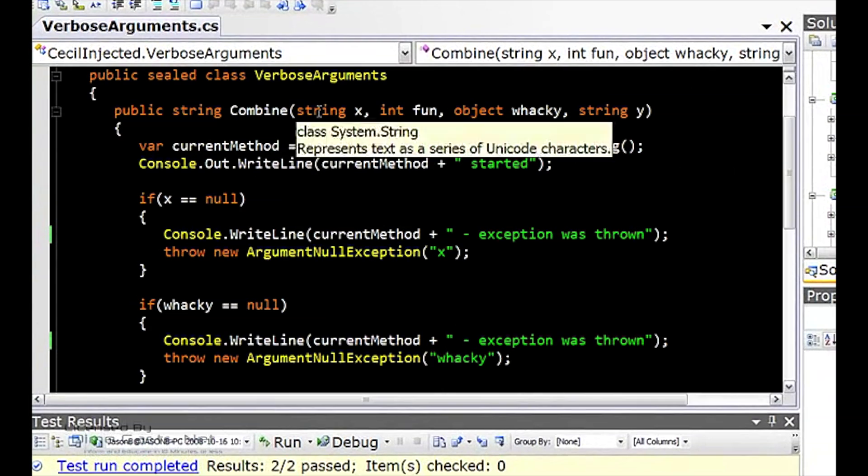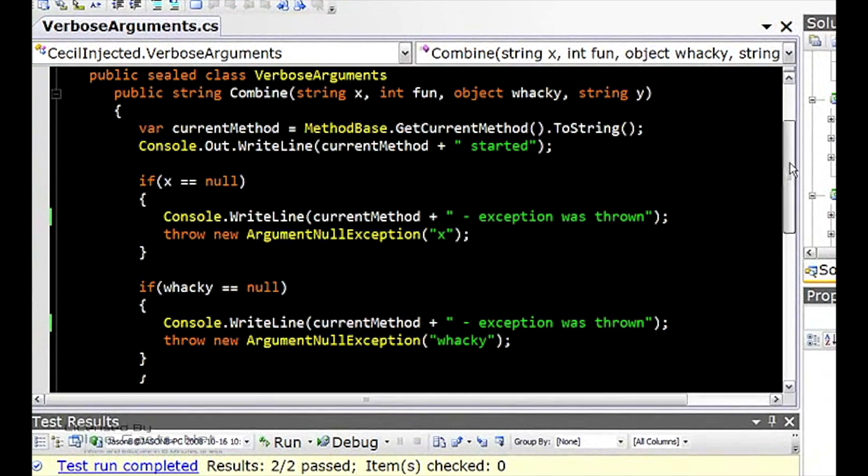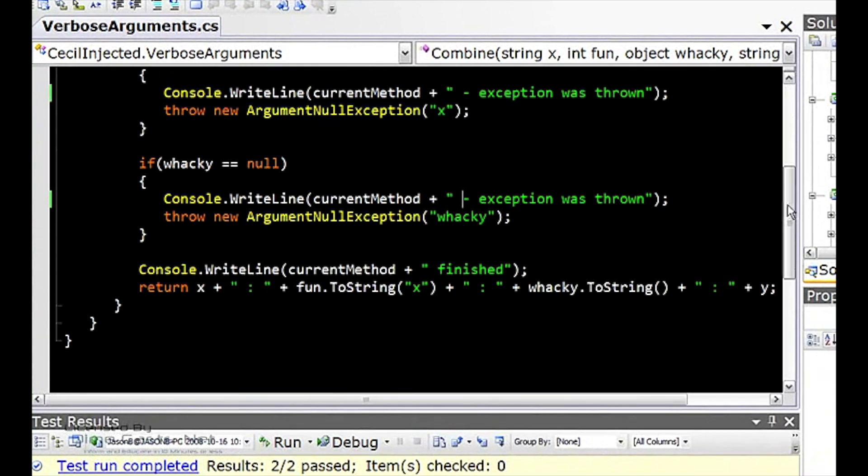So the method I have here, it's a pretty trivial method, and all it does is it takes the arguments and gets their values as strings, concatenates them all together, and returns the value.